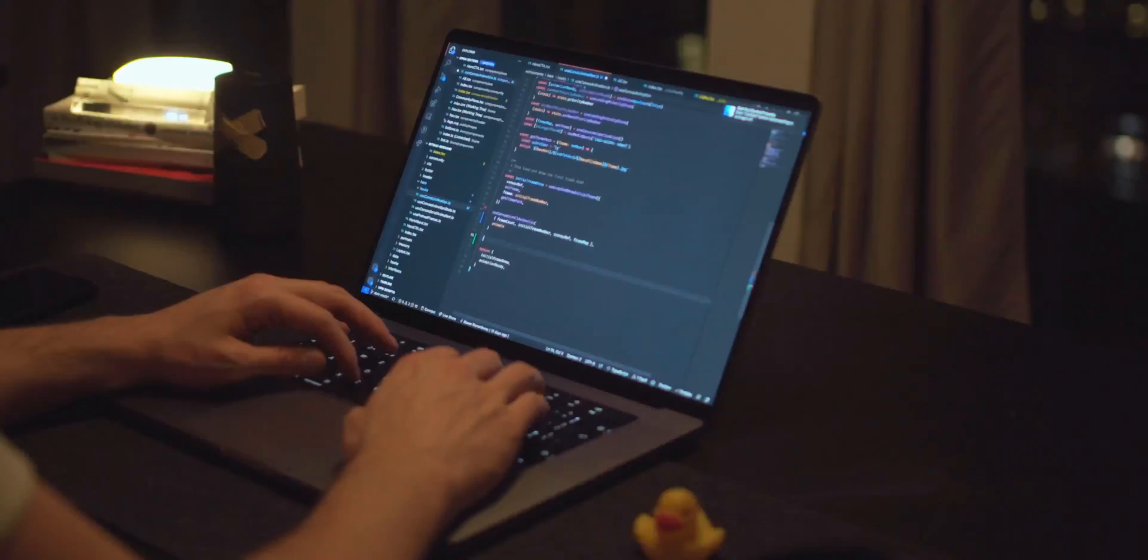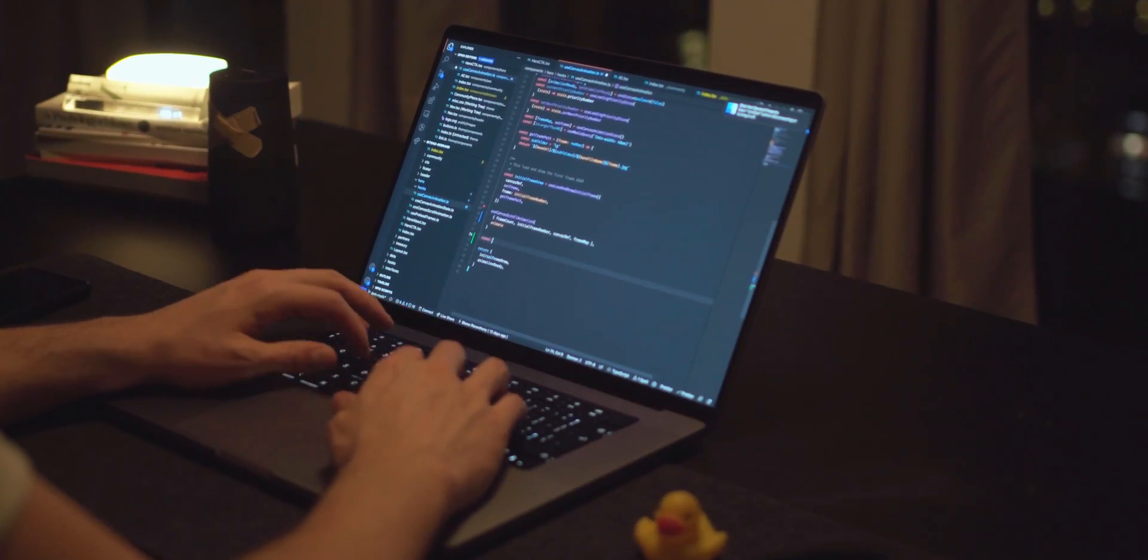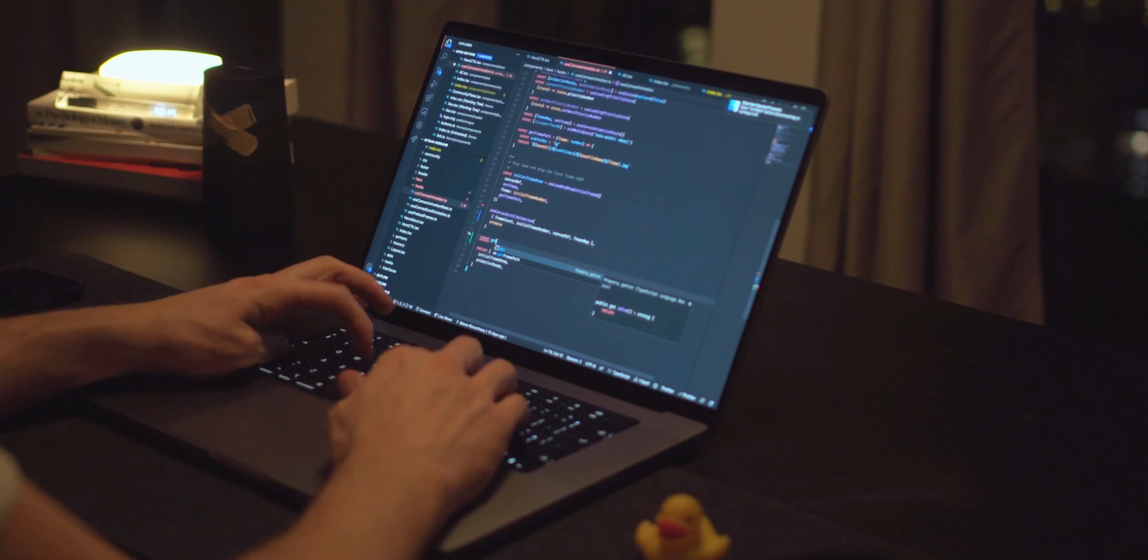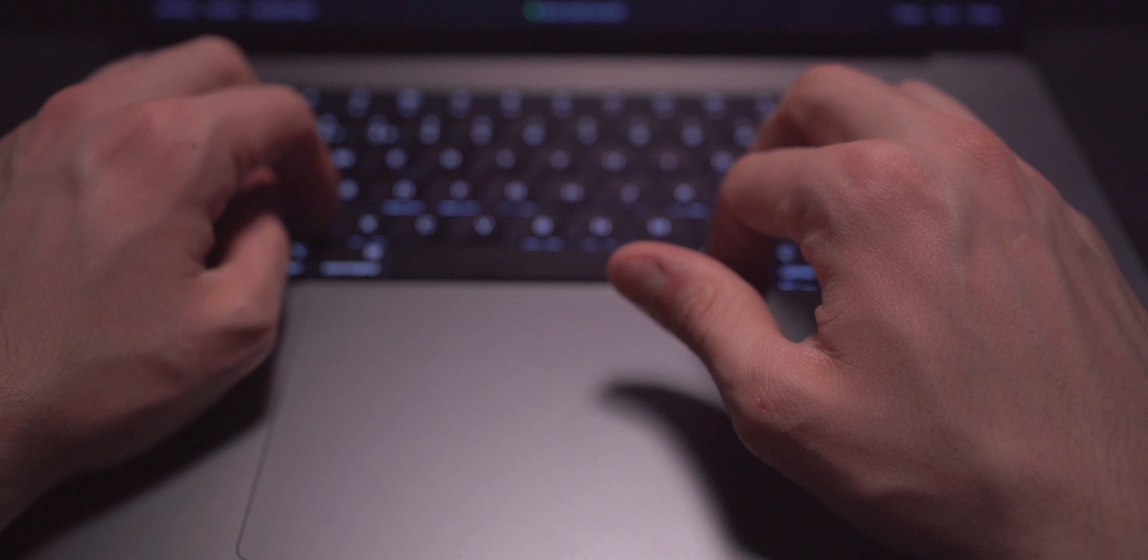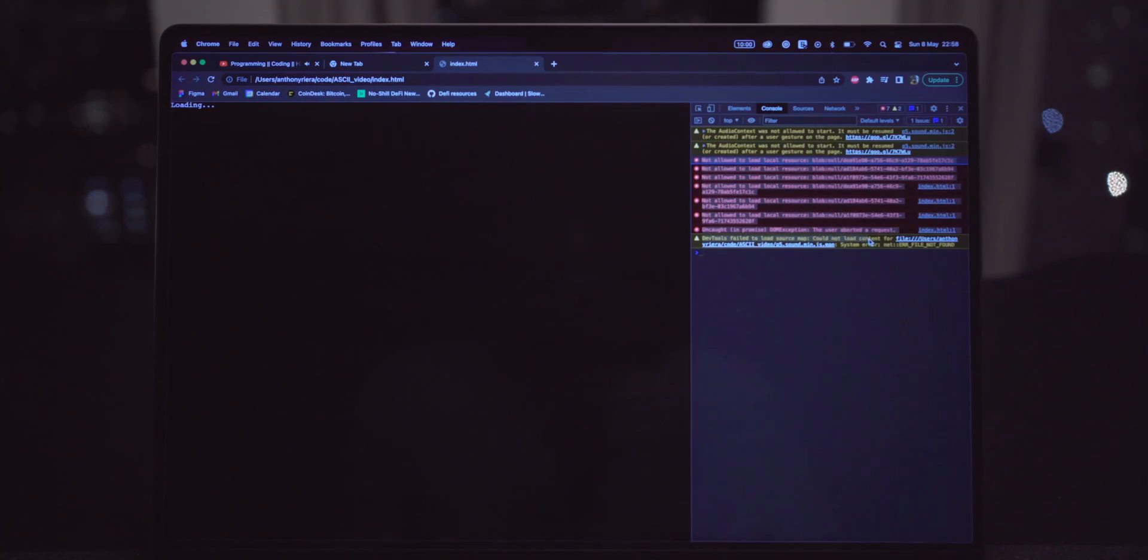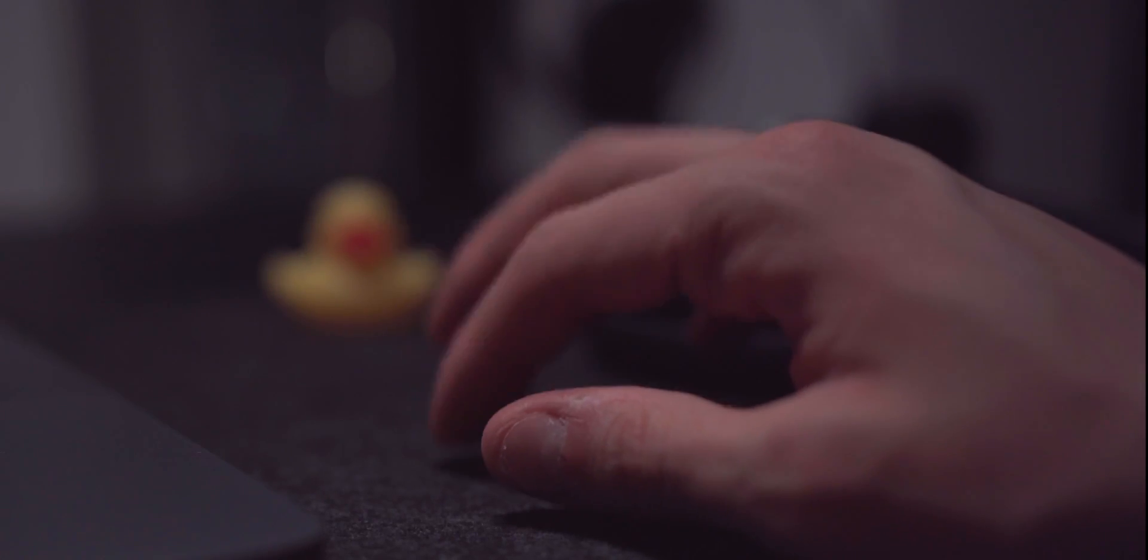It's 1am, London is well asleep, my eyes hurt, my brain is fried but I'm still here, coding, looking at fixing this one last bug I'm stuck on. I'm honestly so deep into it now that not fixing it would prevent me from sleeping anyway.